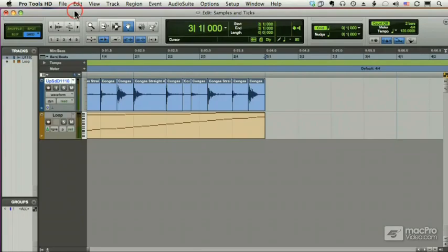Before we start talking about Beat Detective, we need to understand the concept of sample-based tracks and tick-based tracks. Every MIDI and audio track is one of the two - it's either sample-based or tick-based.